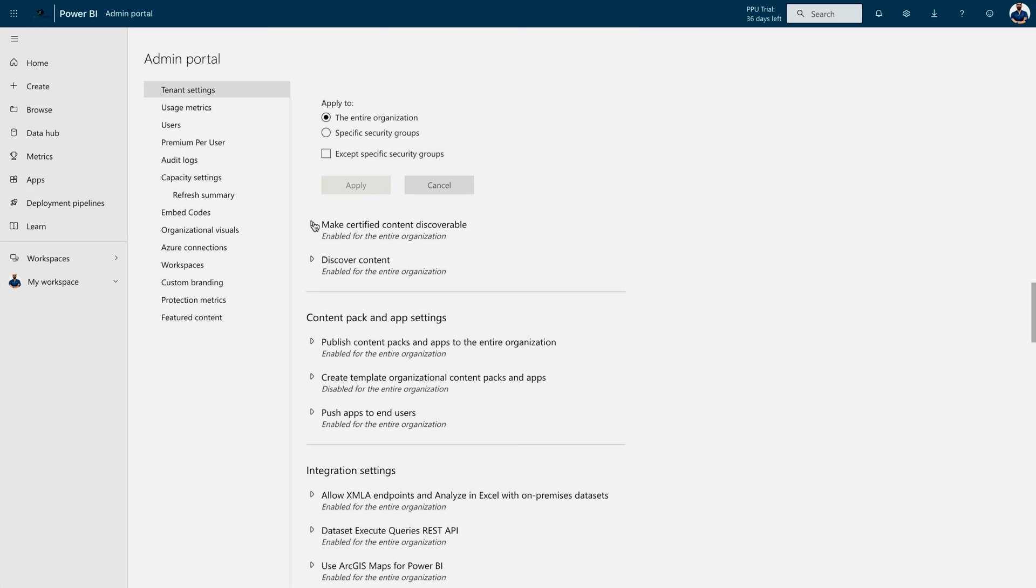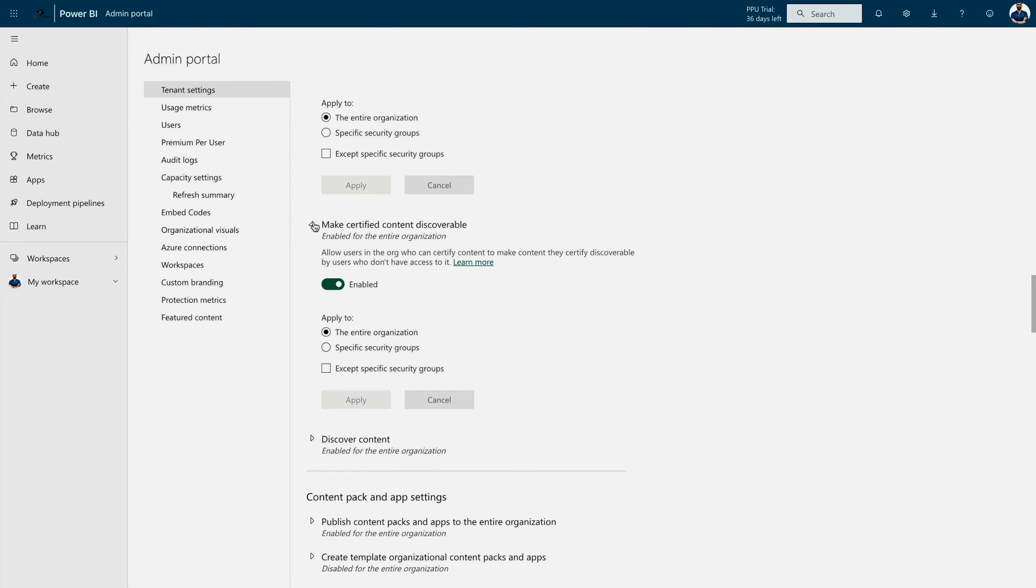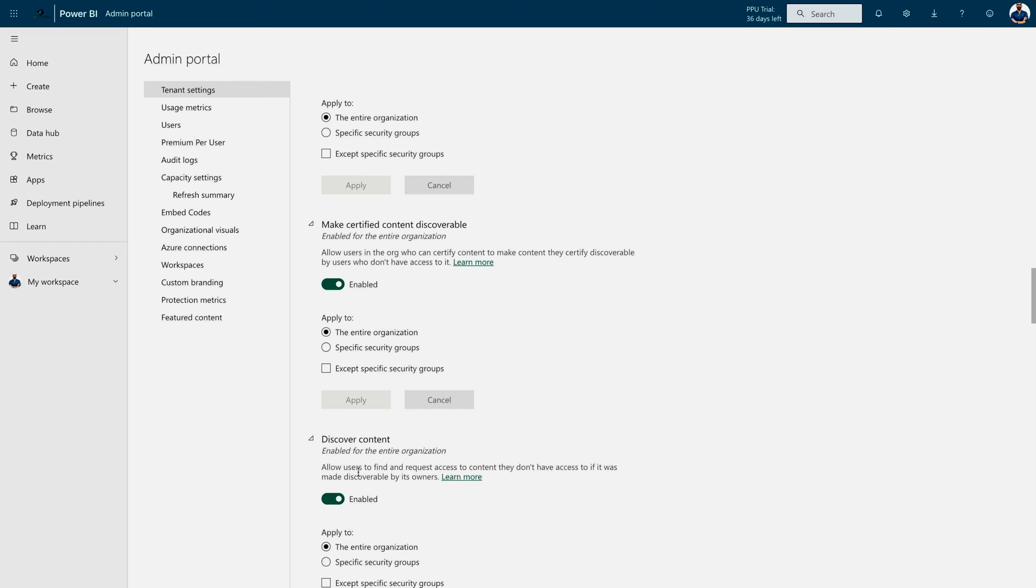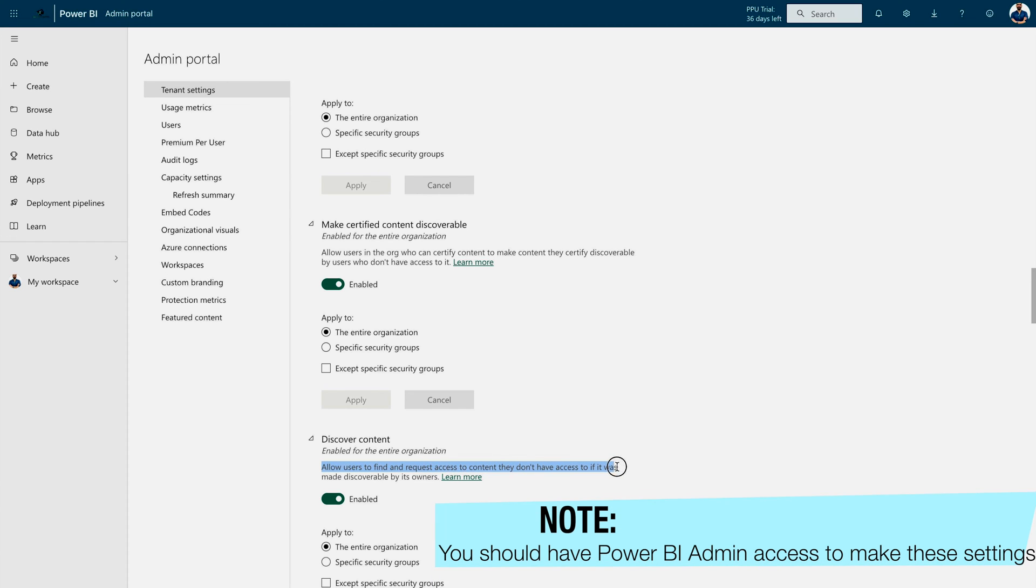Similarly, you have to go for make certified content discoverable. You would find the similar settings. And the last one is discover content. This setting is going to allow users to find and request access to content they don't have access to if it was made discoverable by its owners. Now, the real question comes: after making the changes over here, how you can make a dataset discoverable?